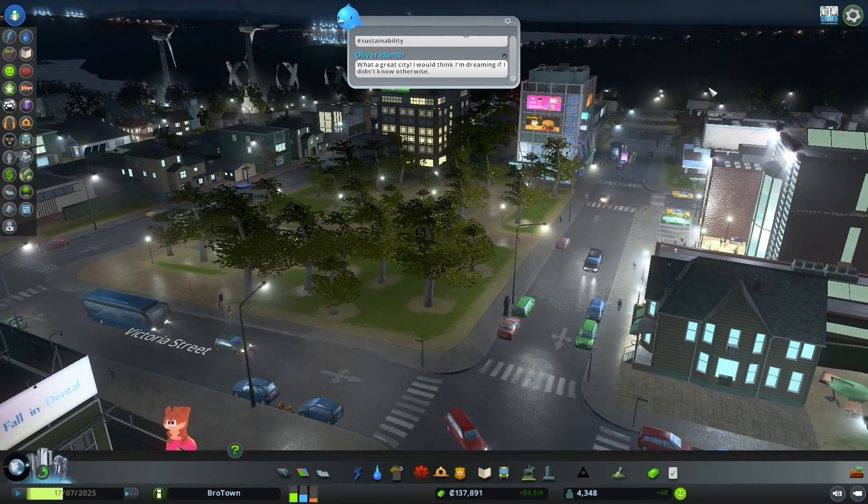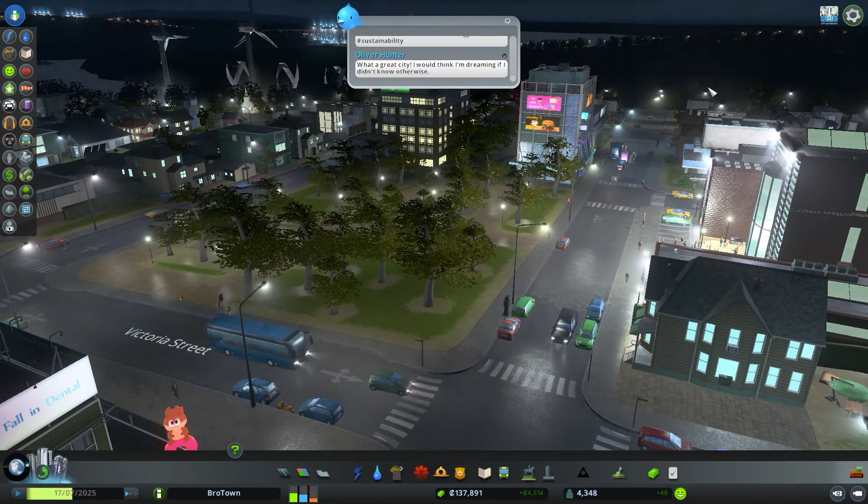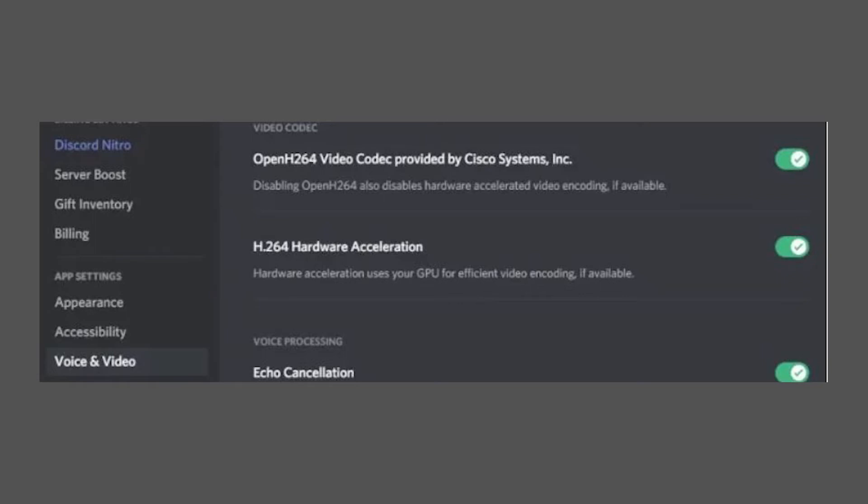Before you stream, be sure to head into your settings and make sure that both the open H.264 video codec provided by VSCO Systems and the H.264 hardware acceleration are enabled. Not only will these improve the performance of Discord in general, but they will greatly improve the performance of your streaming.